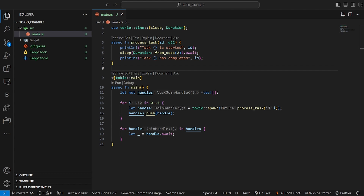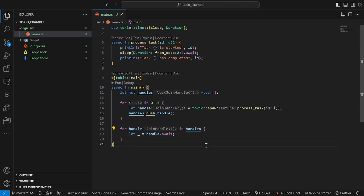Sometimes you want to make sure that tasks complete within a certain time. Tokio provides a way to add timeouts to async tasks. Let's add a timeout to our task.